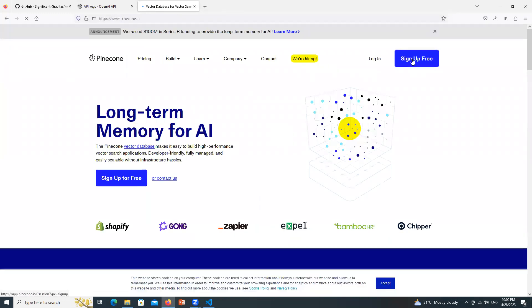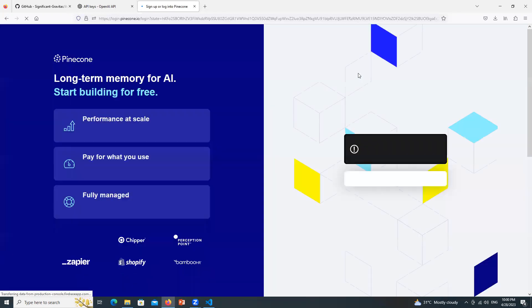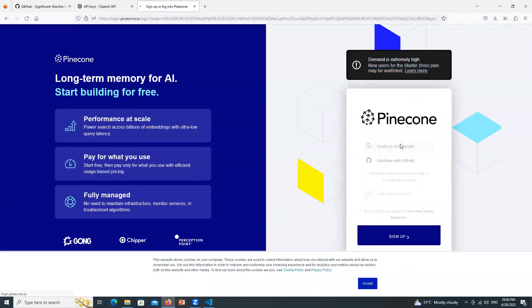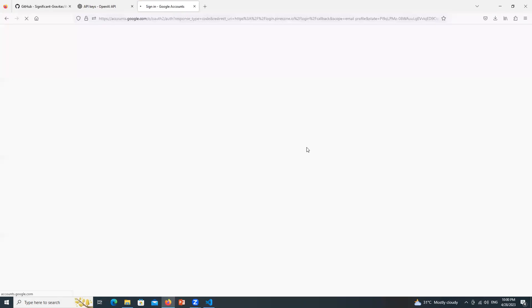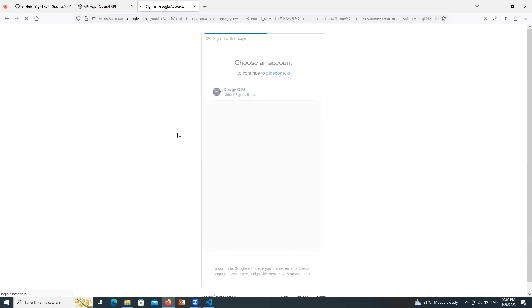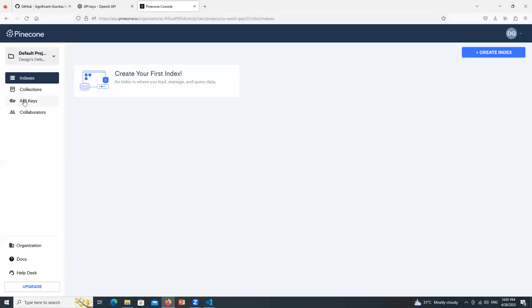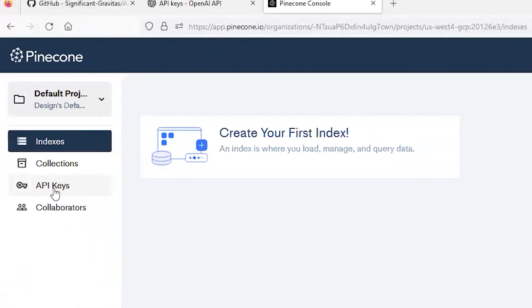Click over here, Sign Up for Free. Don't worry about this message. Just continue with Google. Select your Google account. Click here where it is written API keys.